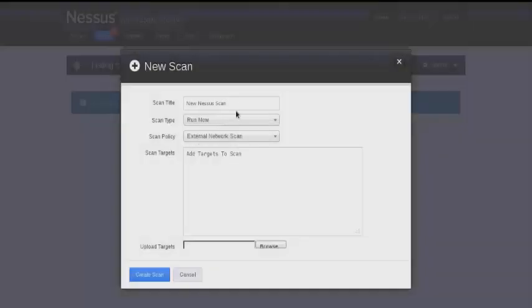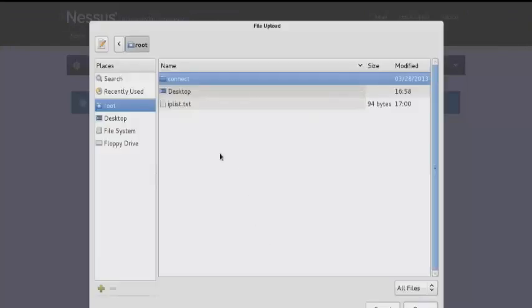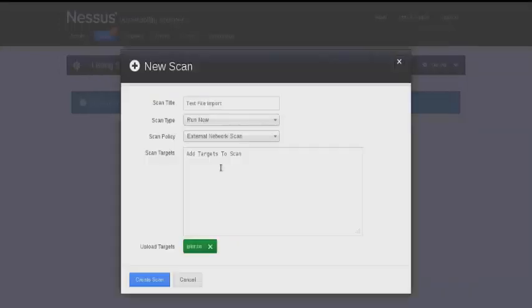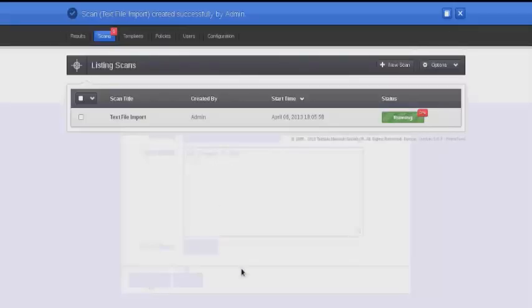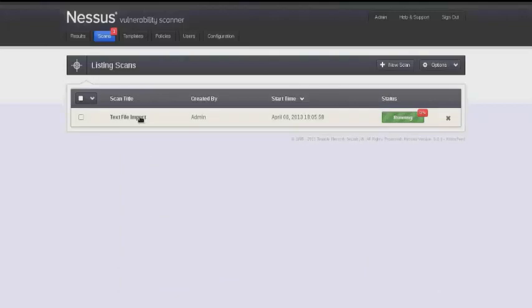Another option is to import a list of IP addresses using a text file. This time instead of listing scan targets here, select browse and we'll select our IP list.txt file, then click create scan. This will launch a vulnerability scan against each of the different IP addresses that were listed in that text file.